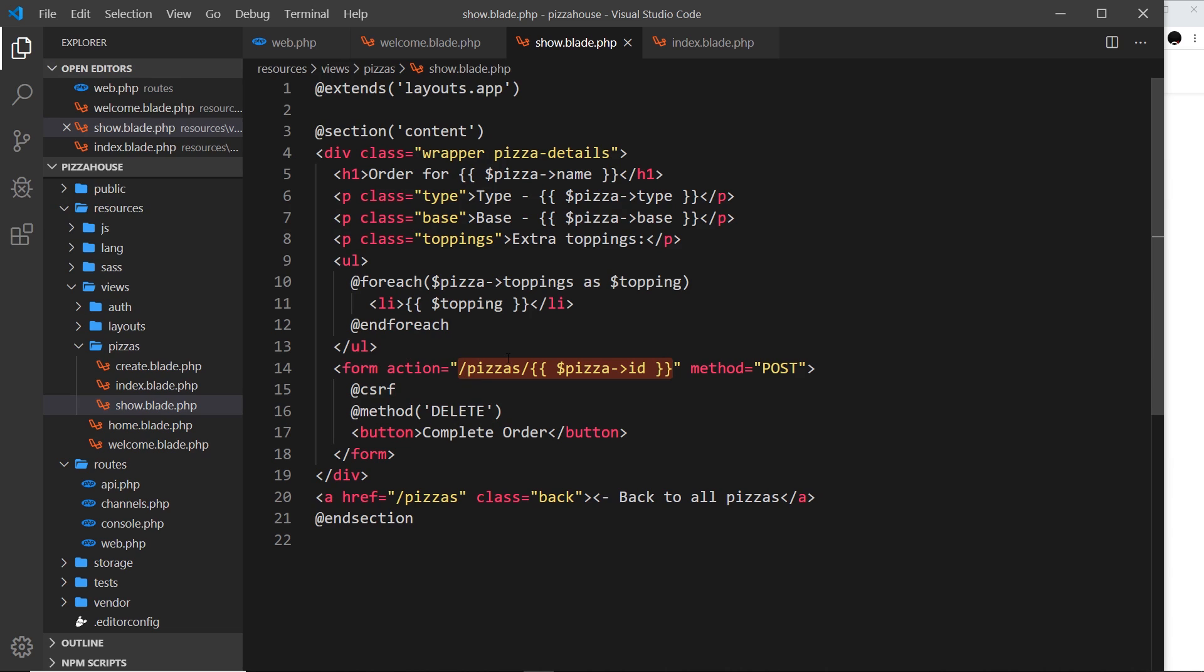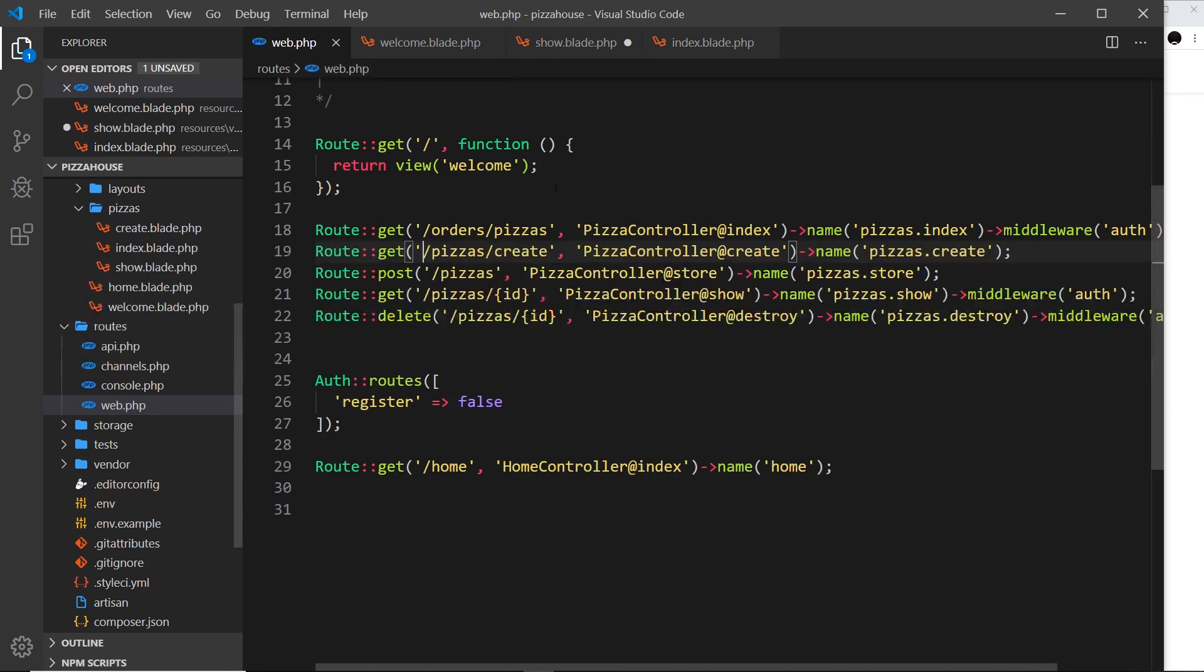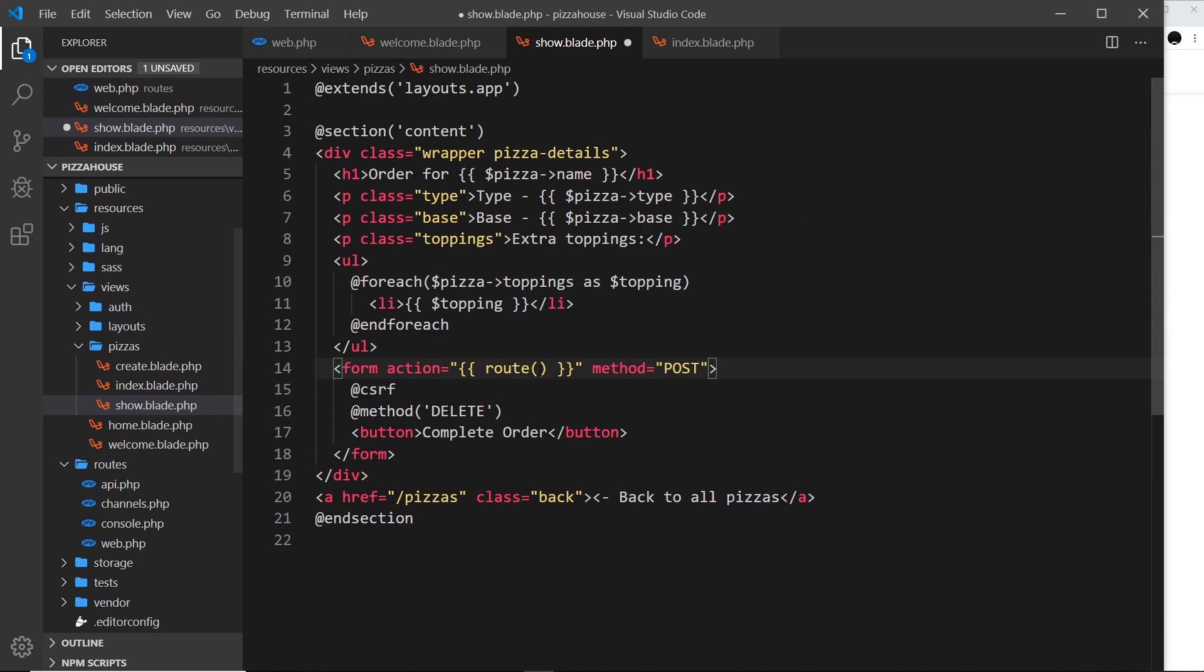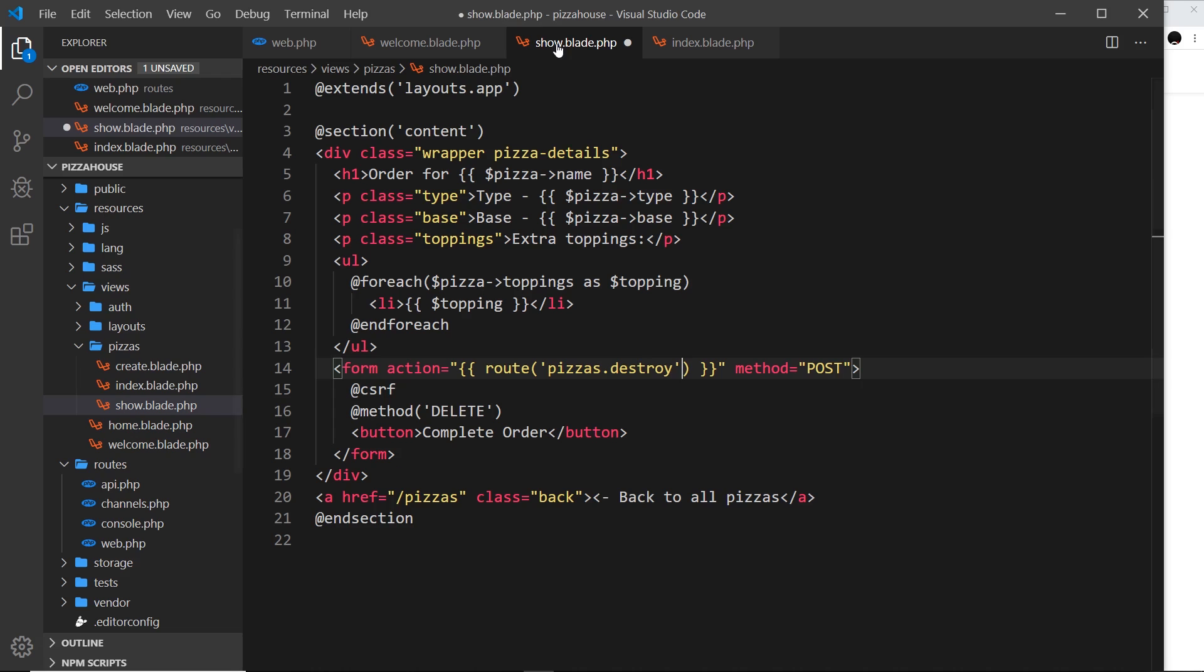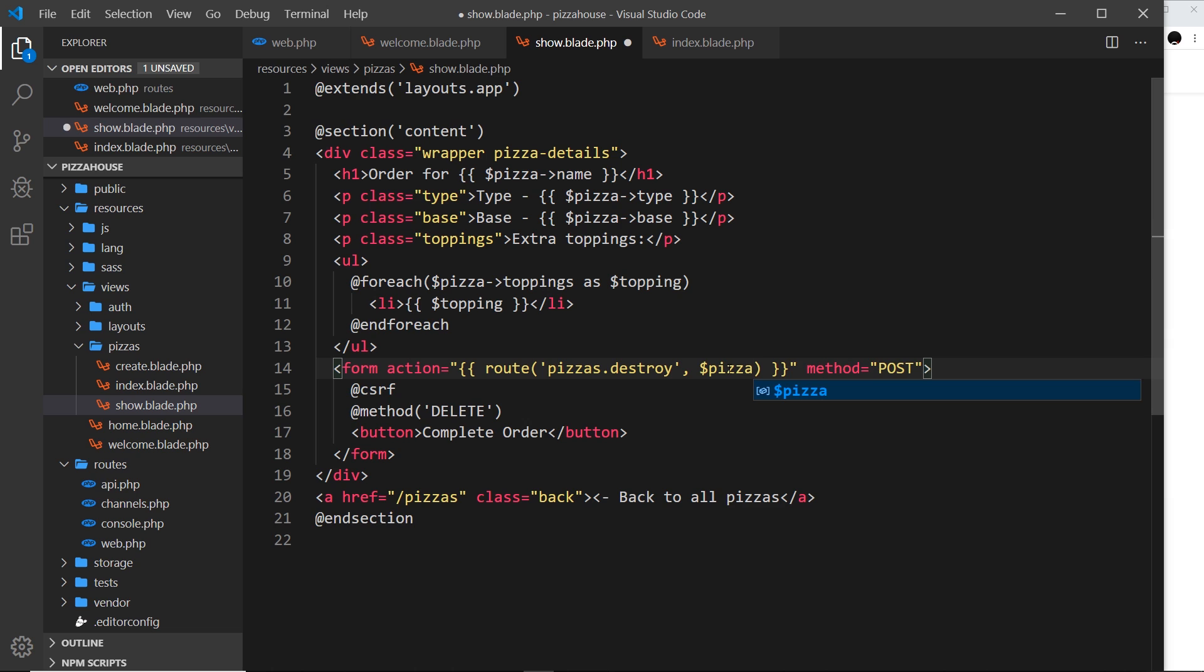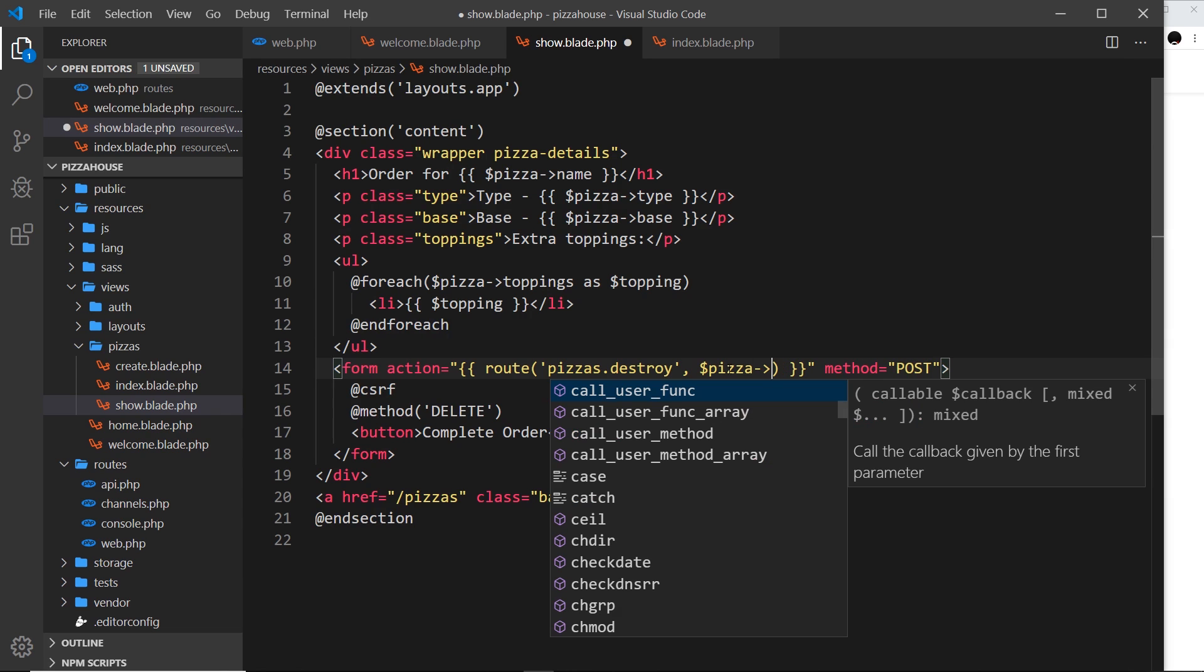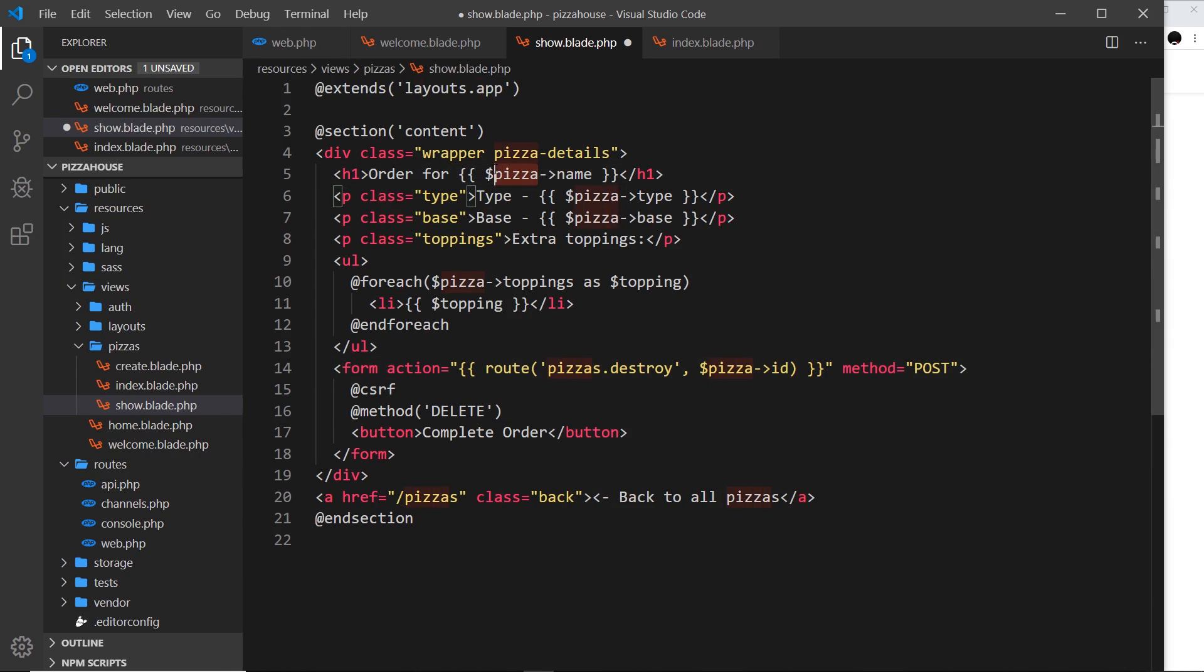Because if we're using a named route, currently we'd say something like this: route, and then the route we want is actually to delete or destroy something. So I'm going to go over here and check what that is: pizzas.destroy. Copy that and paste it in here. So this would take us to this route right here, but we need to pass in an ID. Now when you're using named routes, you just do that as a second parameter in this route function. So now I would pass in the pizza like so, and from the pizza we would want the ID. And remember, we have access to the pizza right here because we pass it into this view. So I'm going to save that.